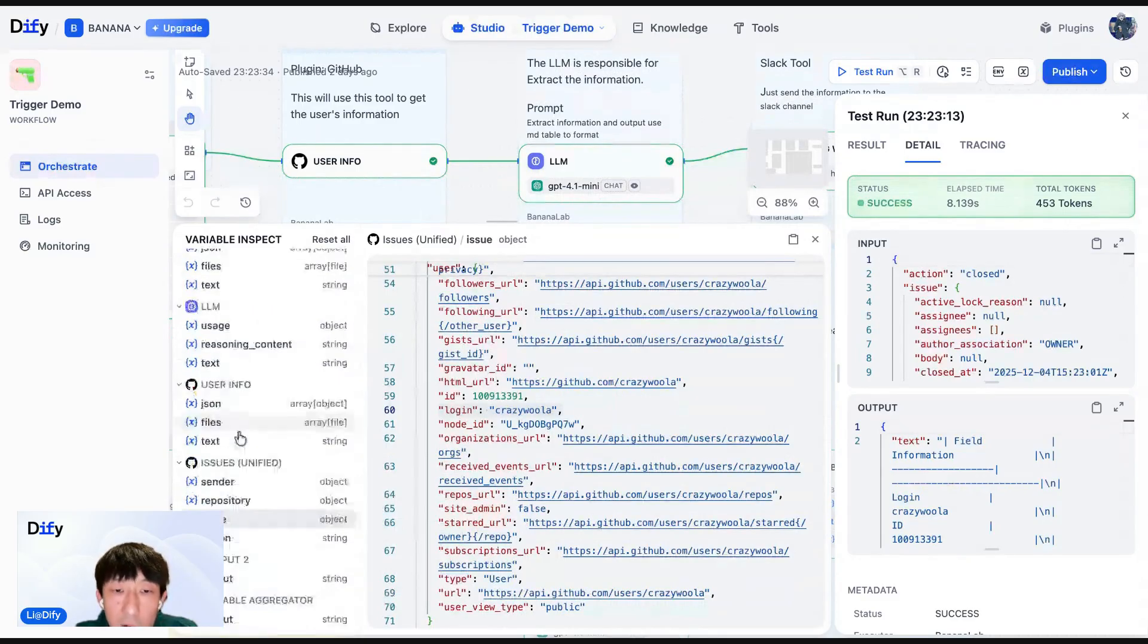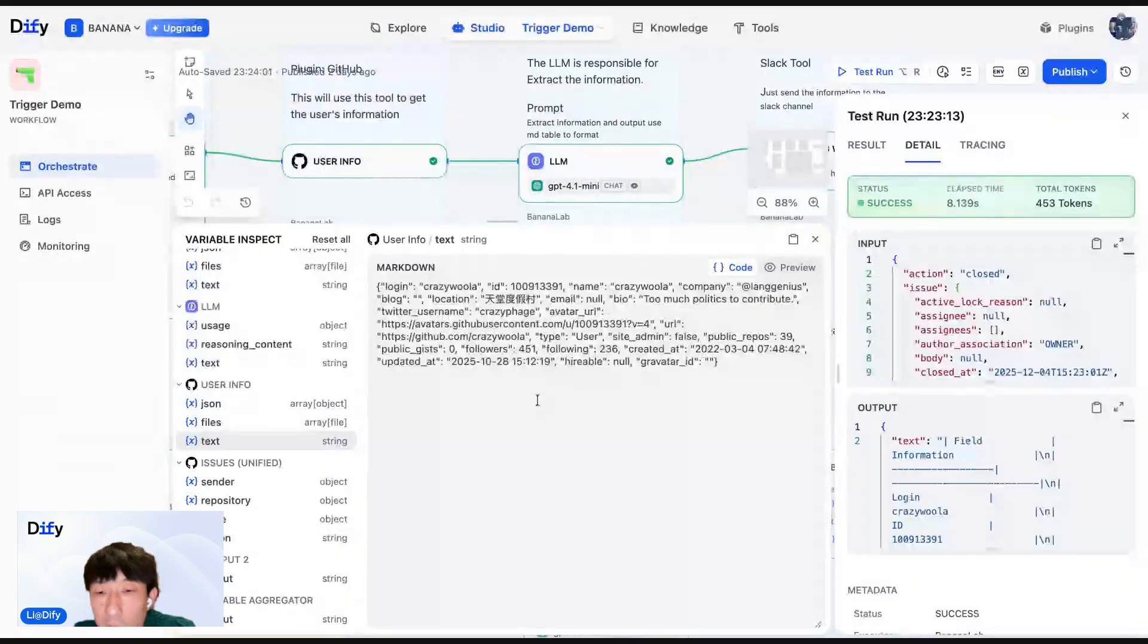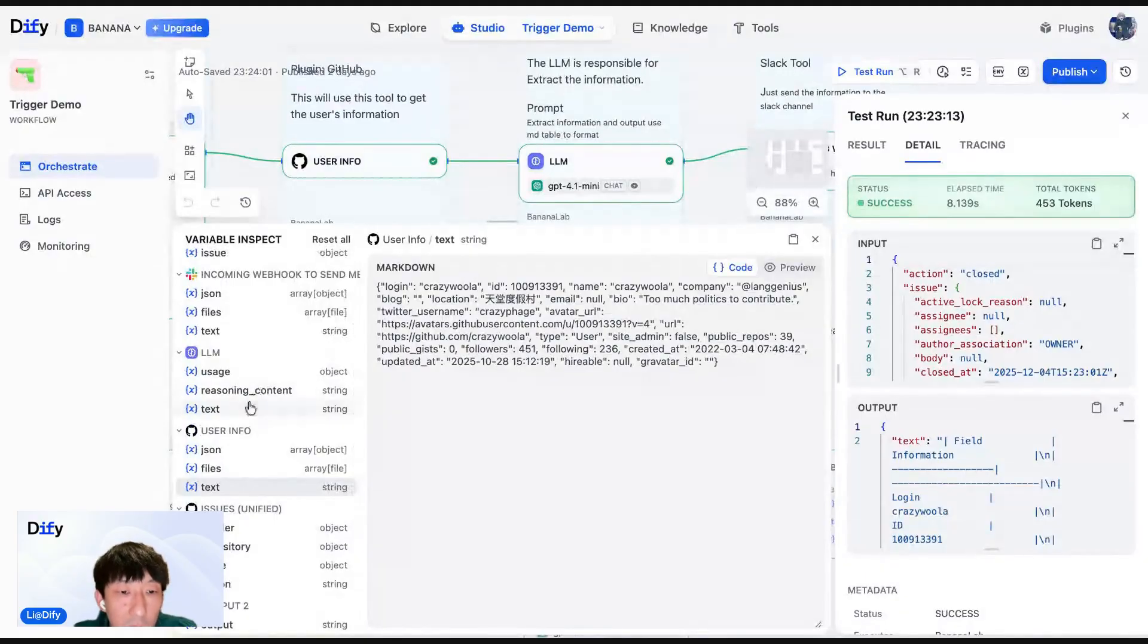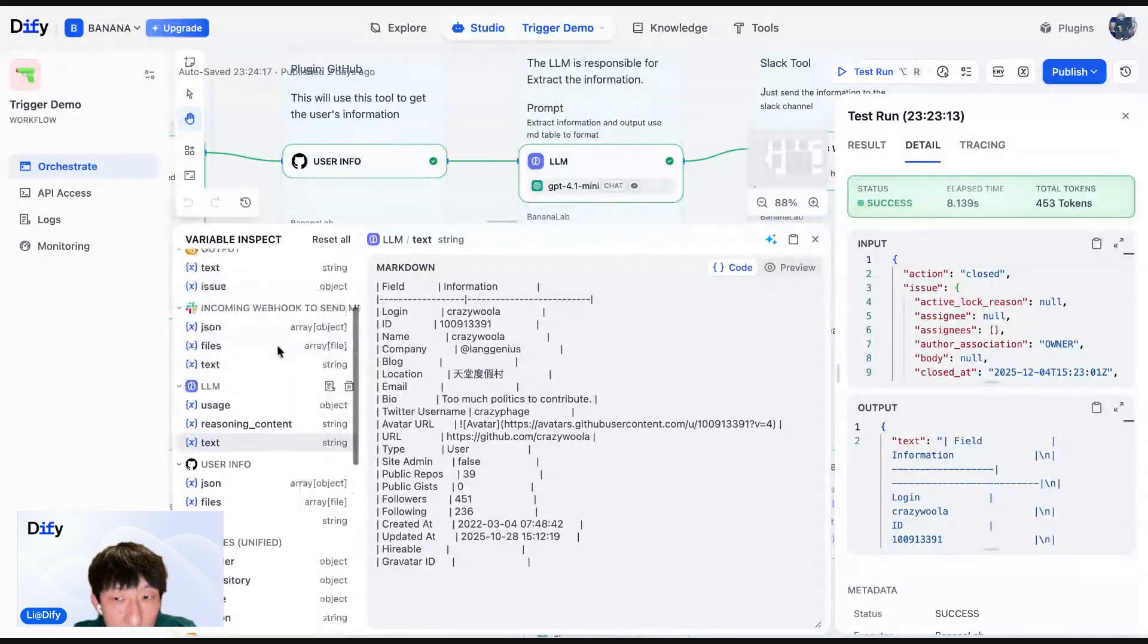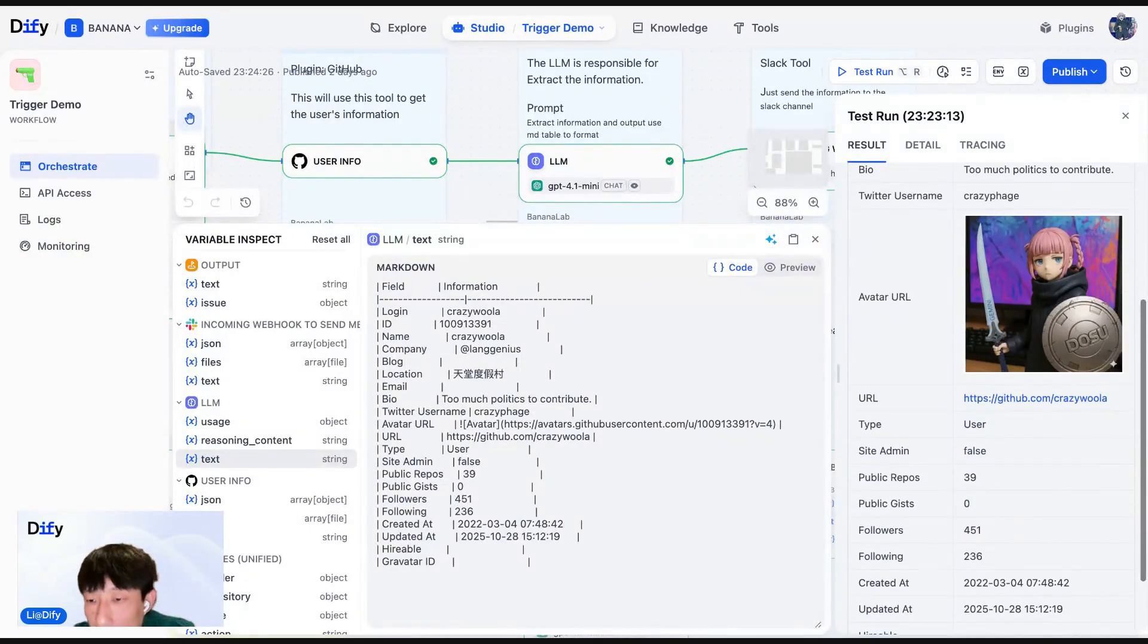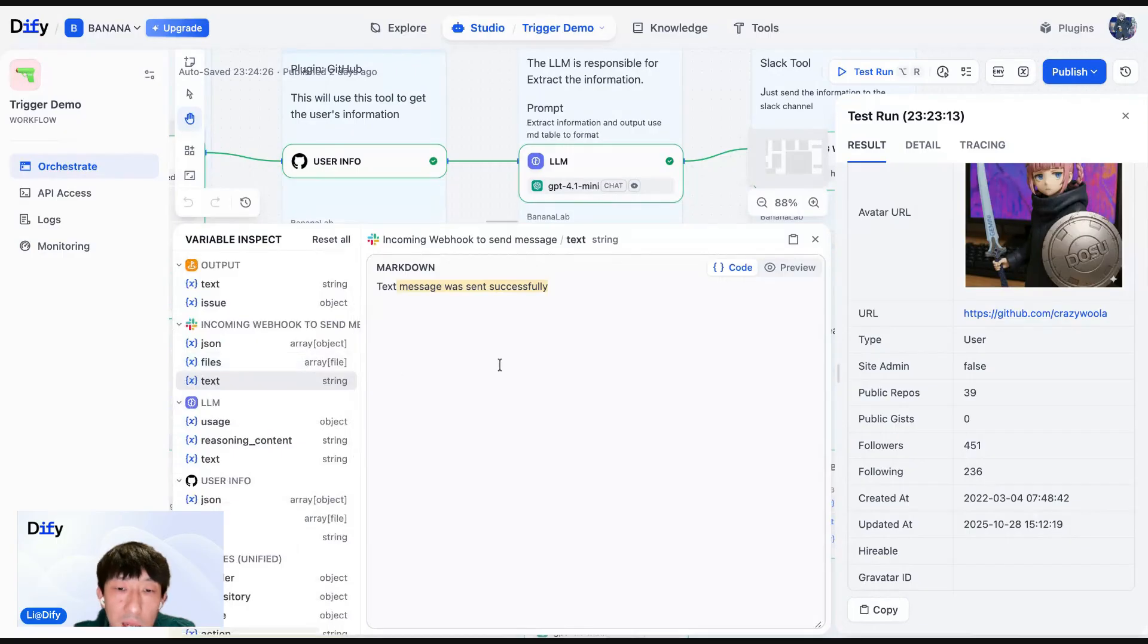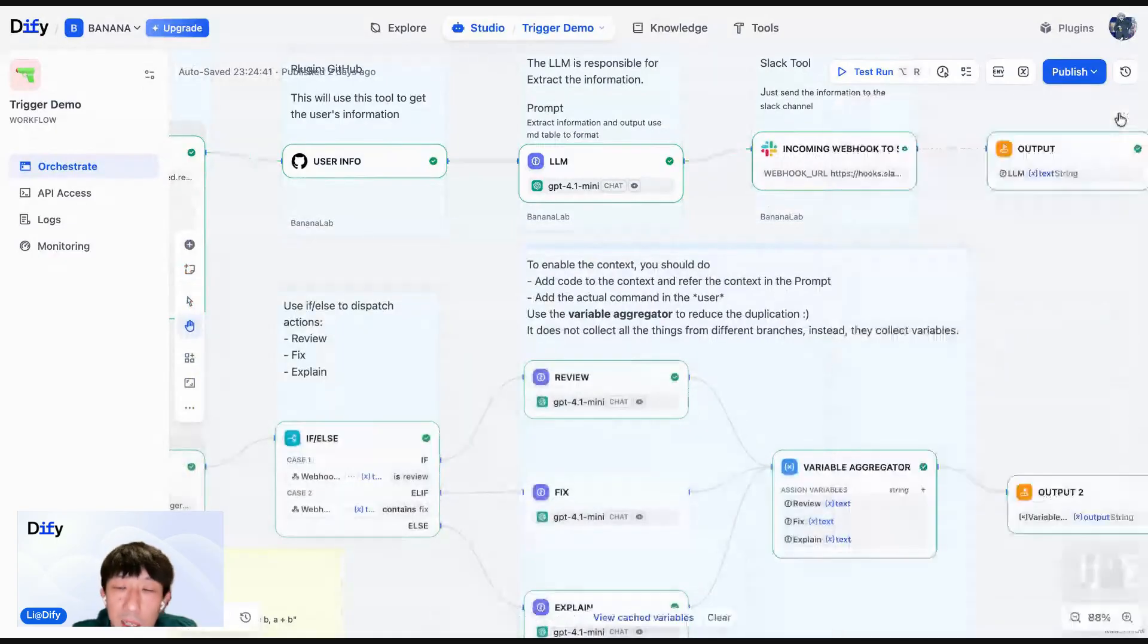So here is the result of the tool. It's a JSON format as well. And to the next node, the LLM node. You can see the output is formatted in Markdown. You can see the results here. The ID, name, company, blog, and the avatar URL. And we can send that to my Slack channel. So you should be able to get something like this. The text and images were sent successfully. And that's all about the plugin trigger.